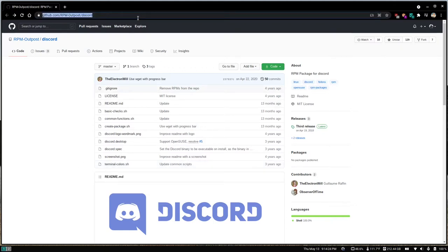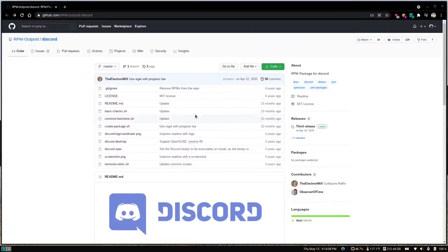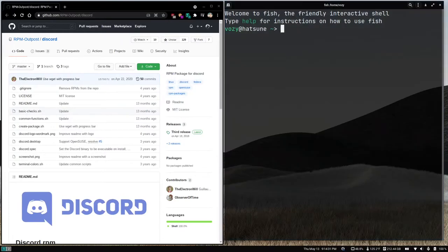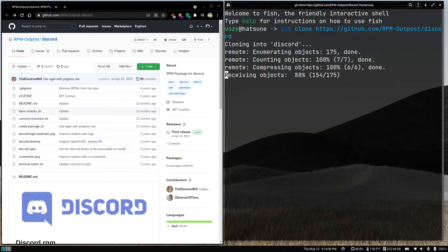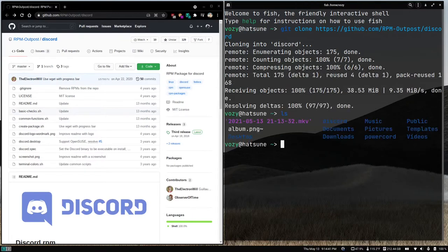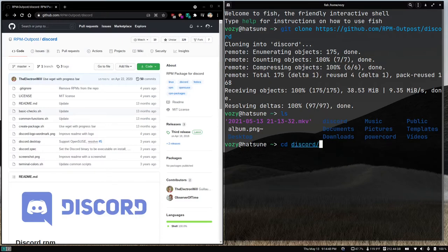What we're going to do here is grab the link to this repository. We're going to open a terminal, and we're going to git clone the repository. Once that is done, you can see that we have the Discord directory, and what we're going to do is cd into that directory.